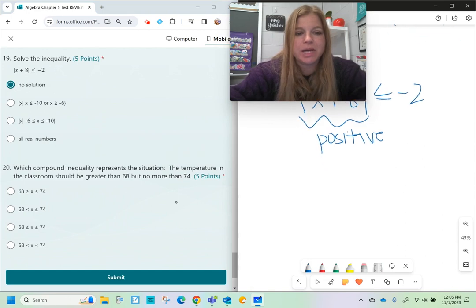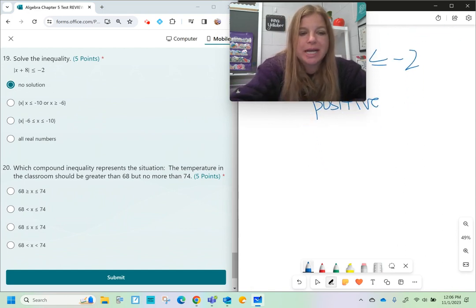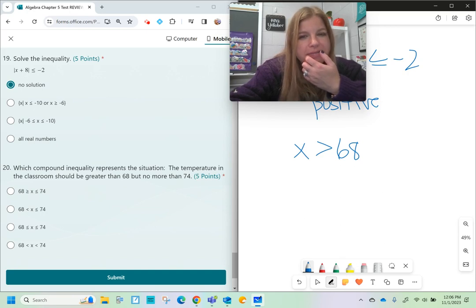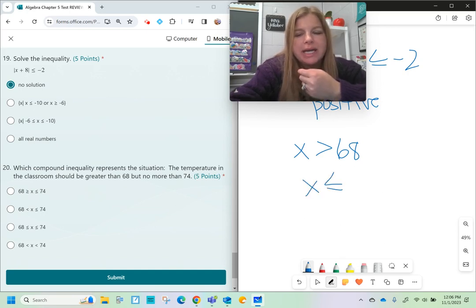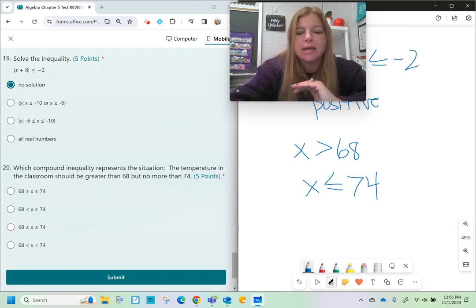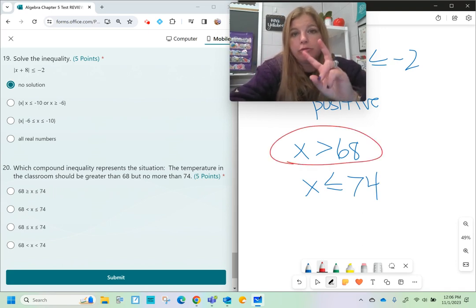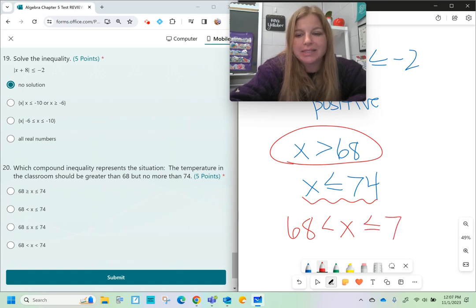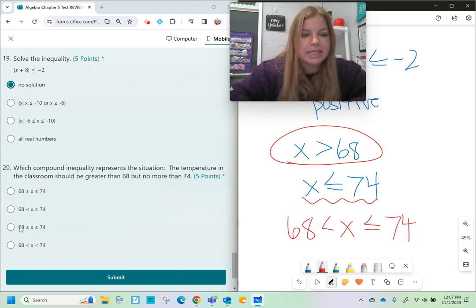The last problem: which compound inequality represents the situation? The temperature should be greater than 68 — that's x is greater than 68 — but no more than 74, meaning less than or equal to 74. Putting them together as a range, I take the smaller number, reverse it to 68 is less than x, then tie on the other inequality: 68 is less than x is less than or equal to 74.